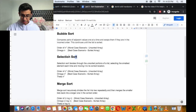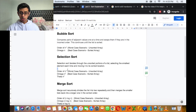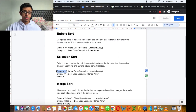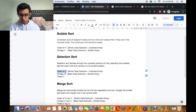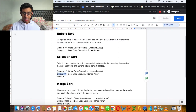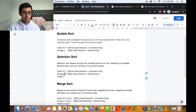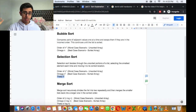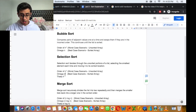For selection sort, it has an order of n squared, which means in the worst case scenario with an unsorted array, it's going to take n squared steps to sort the array. Selection sort also has an omega of n squared, which means whether the list is sorted or unsorted, selection sort still takes n squared steps in the best and worst case scenario. When a sort has the same order and omega, it has a theta — so selection sort has a theta of n squared.